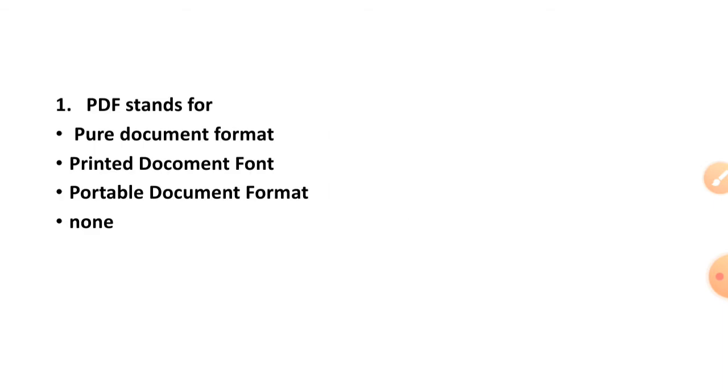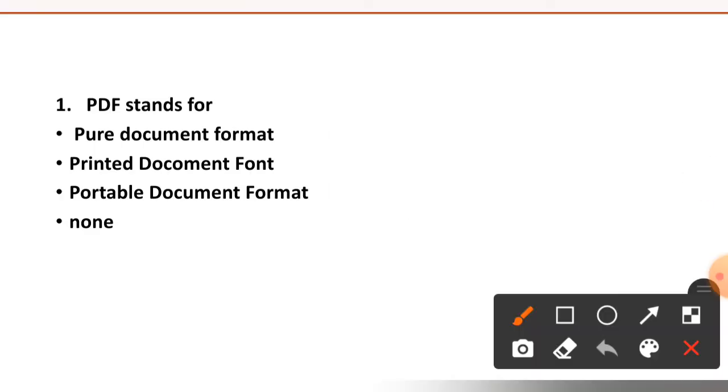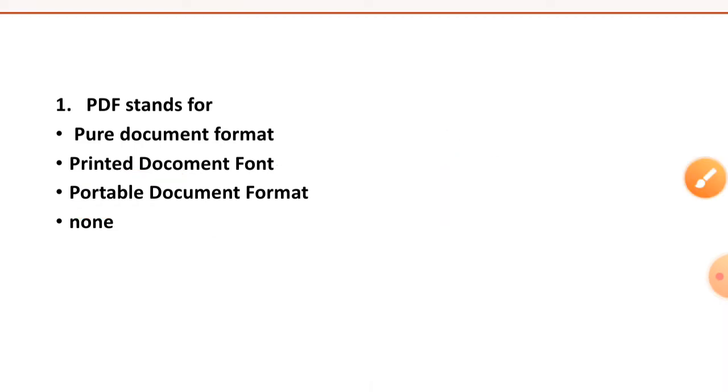Question number one: PDF stands for pure document format, printed document font, portable document format, or none. The right option is option number C, portable document format.